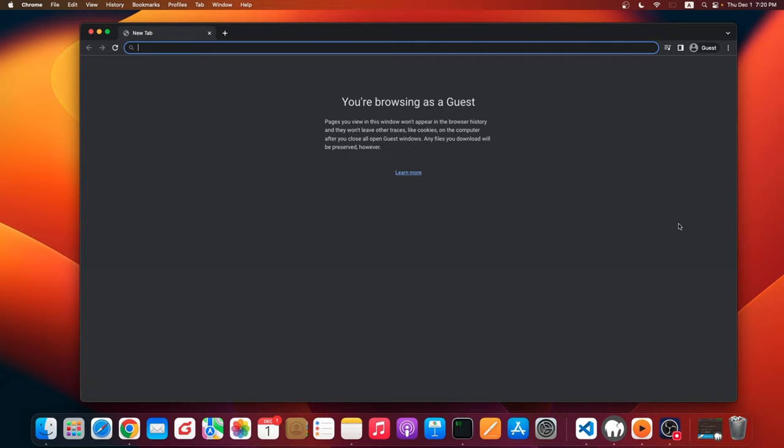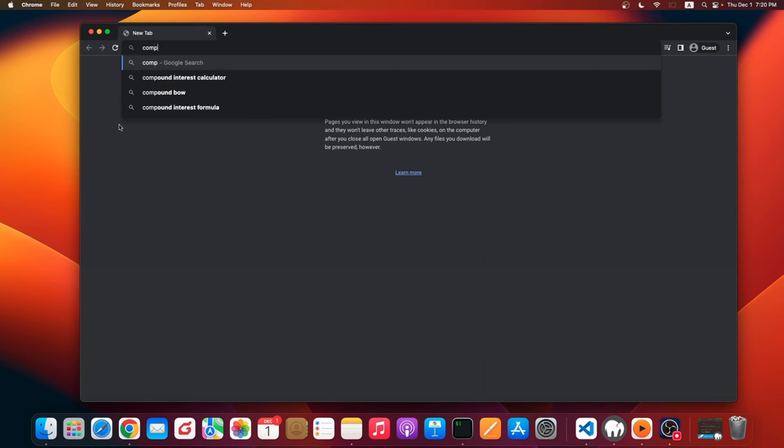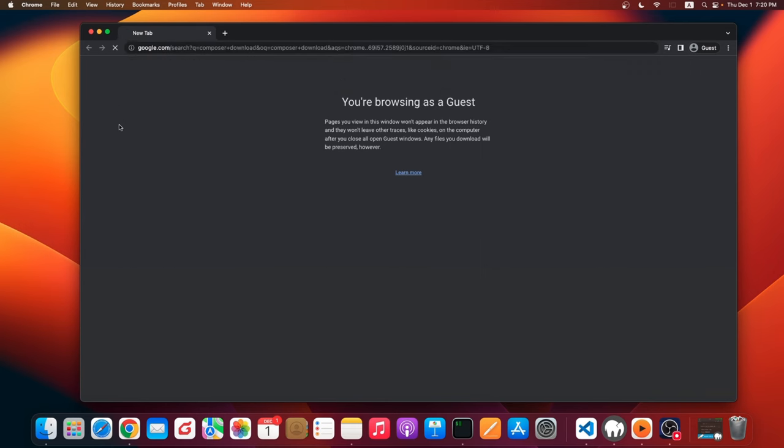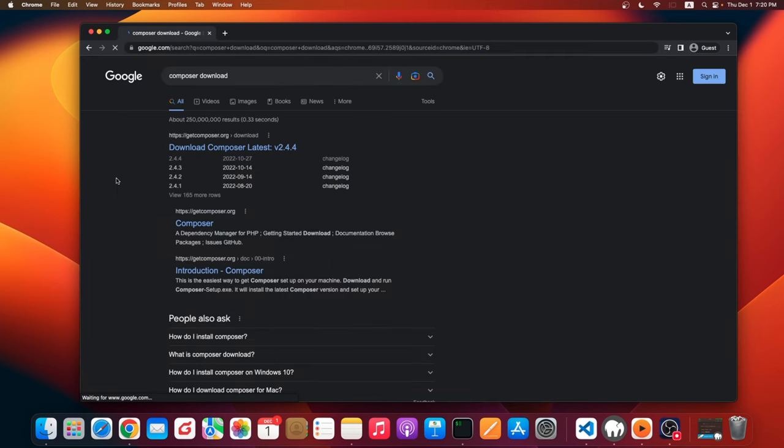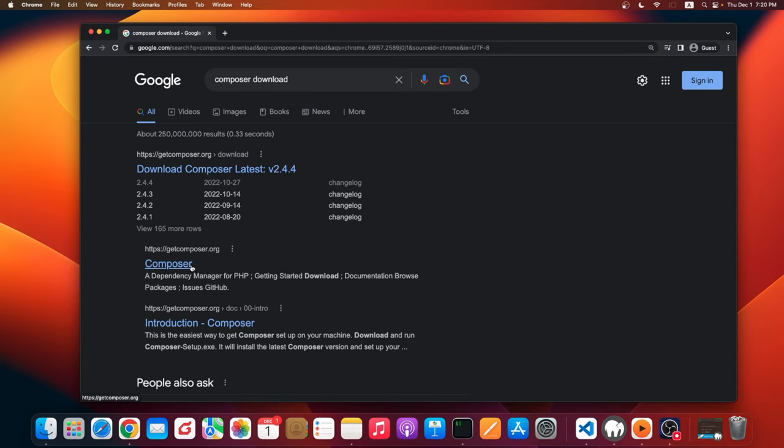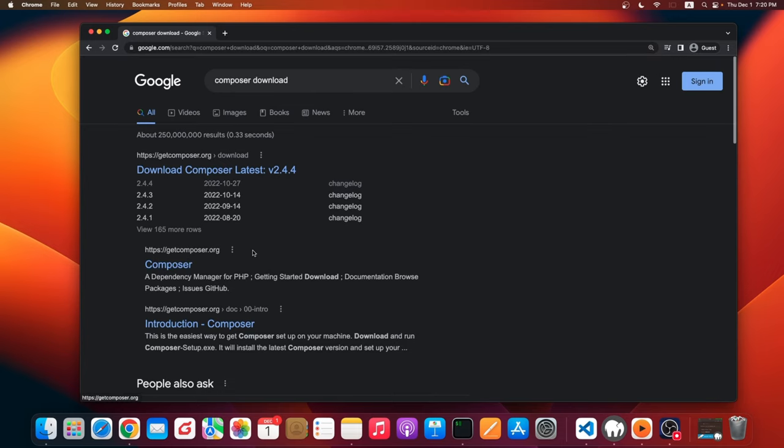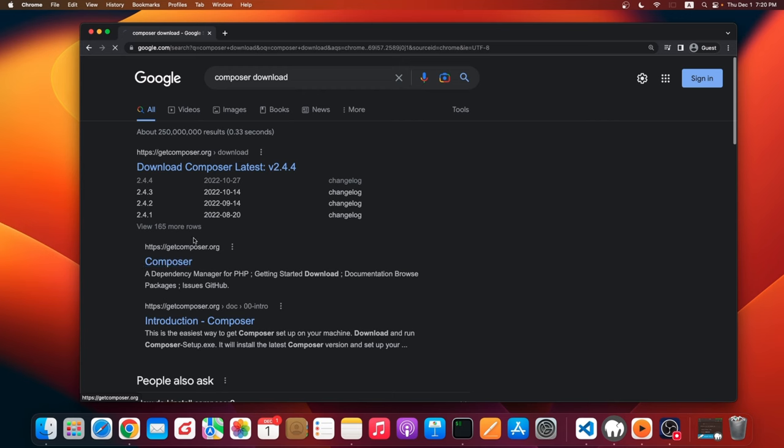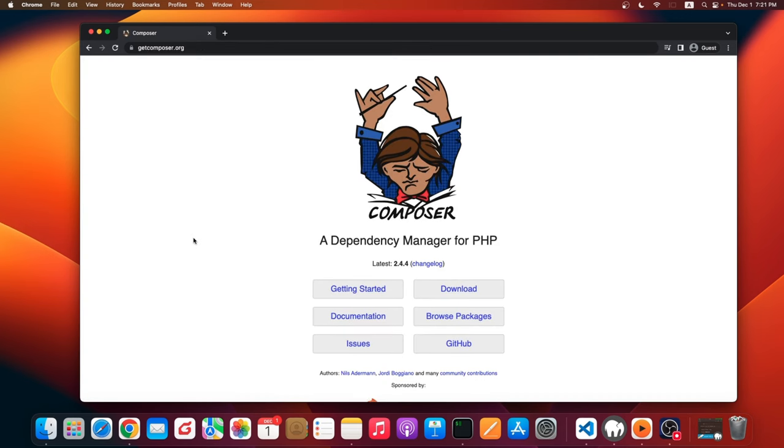Let's go ahead and open up our browser and type 'composer download'. Here you can find a result, but let's get to getcomposer.org for the first one. Let's go ahead and click that one.